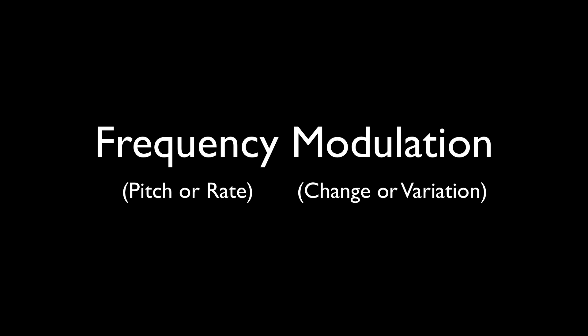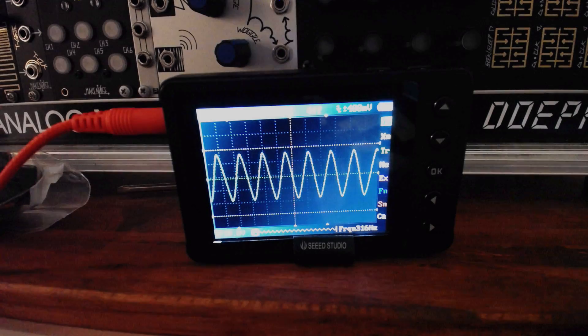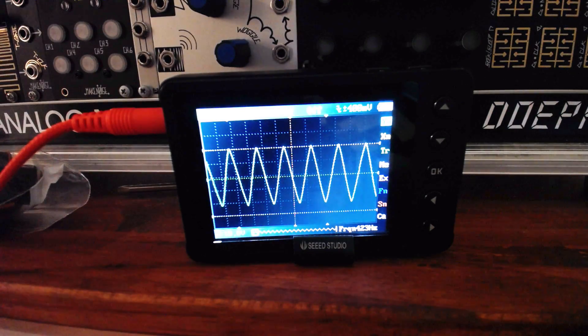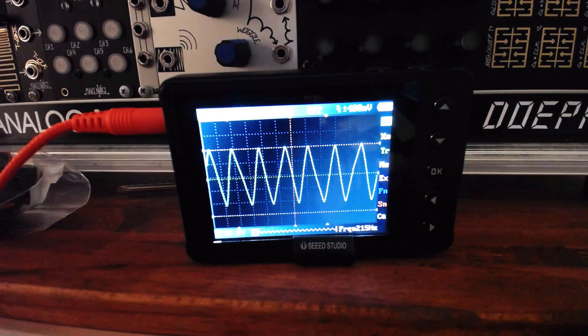Ring modulation, amplitude modulation, phase modulation, and so on. When we hear this word, it means a change or variation of a specific aspect of the sound.